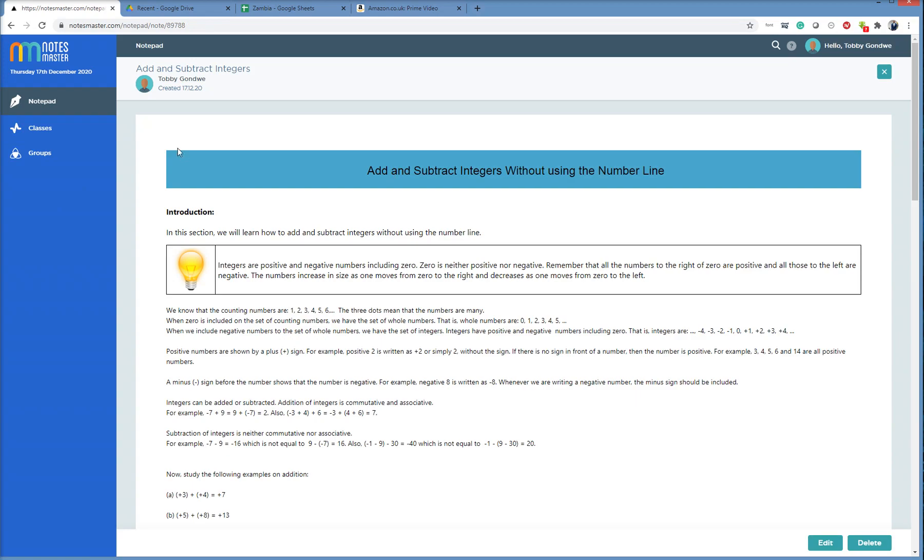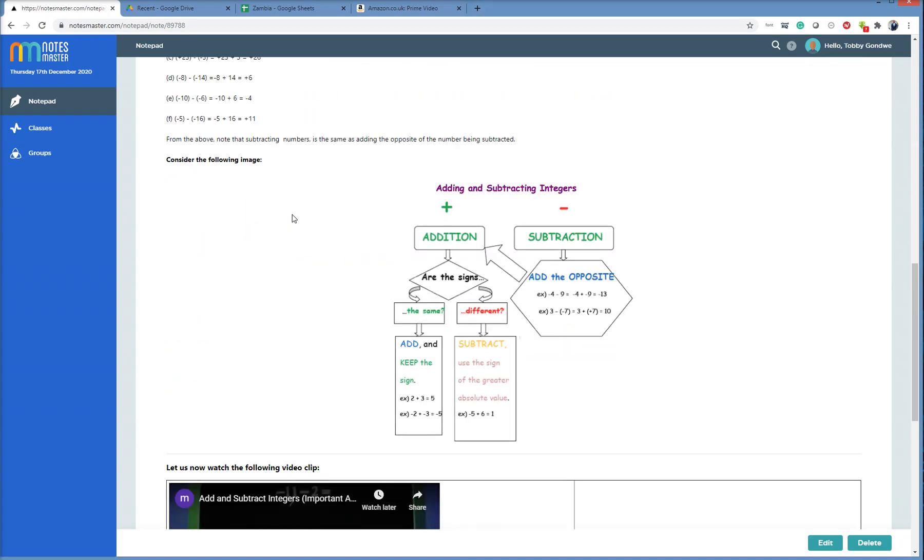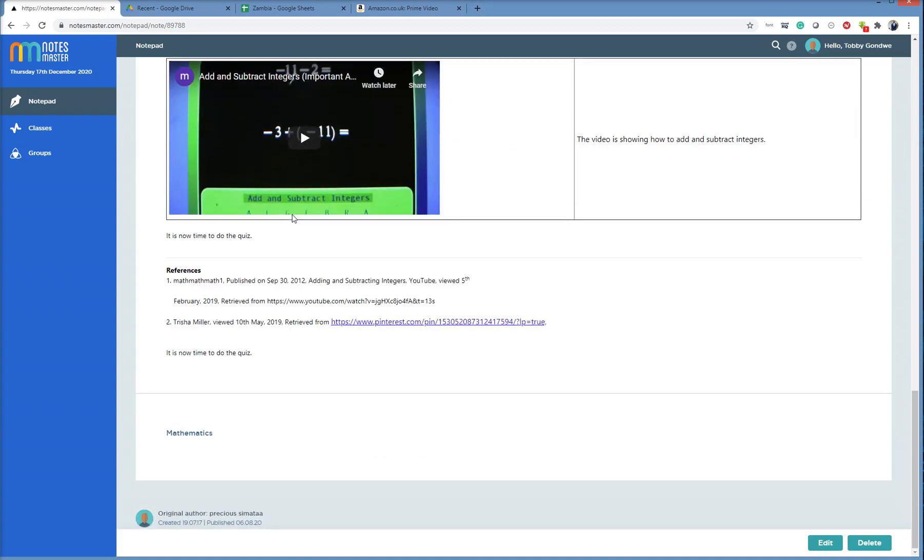So this note now has my name, Toby. If I scroll down to the bottom of the note, we see it shows the original author, Precious, created in 2017 and then published most recently in 2020 when it was updated.